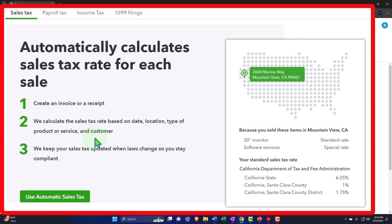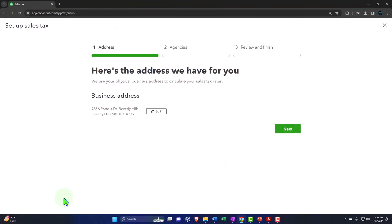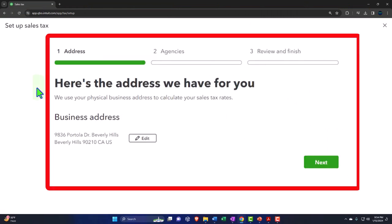QuickBooks also keeps your sales tax updated when laws change so you stay compliant — which is great, though the automation can sometimes make things less transparent. It uses your physical business address to calculate your sales tax, so we put in a Beverly Hills address. If you have an actual store, it's fairly straightforward since people are buying from one location.